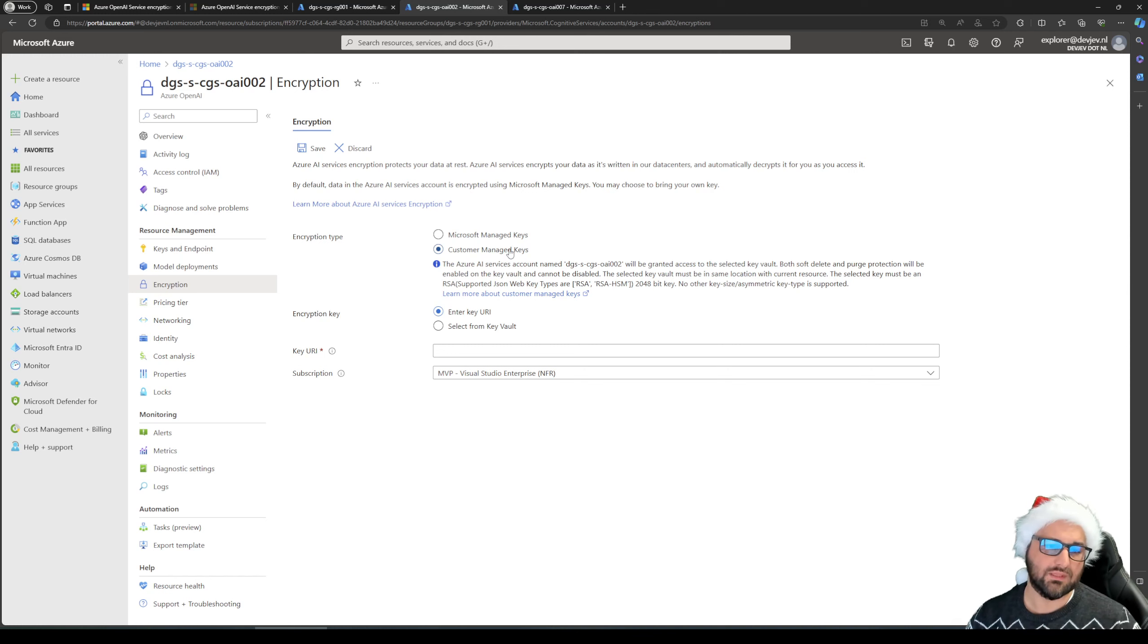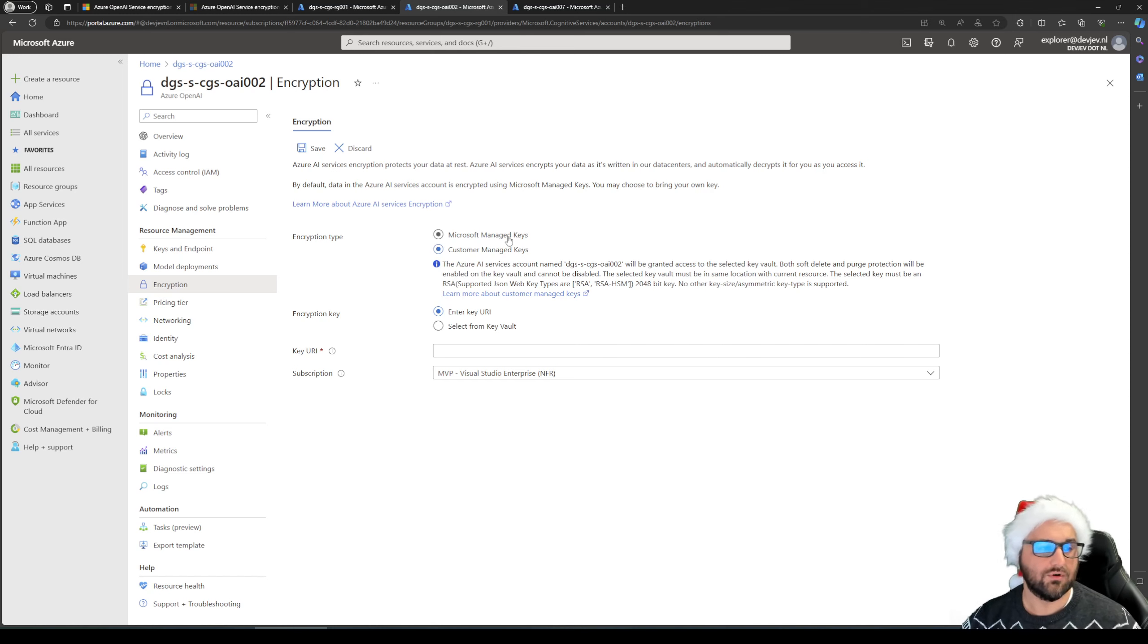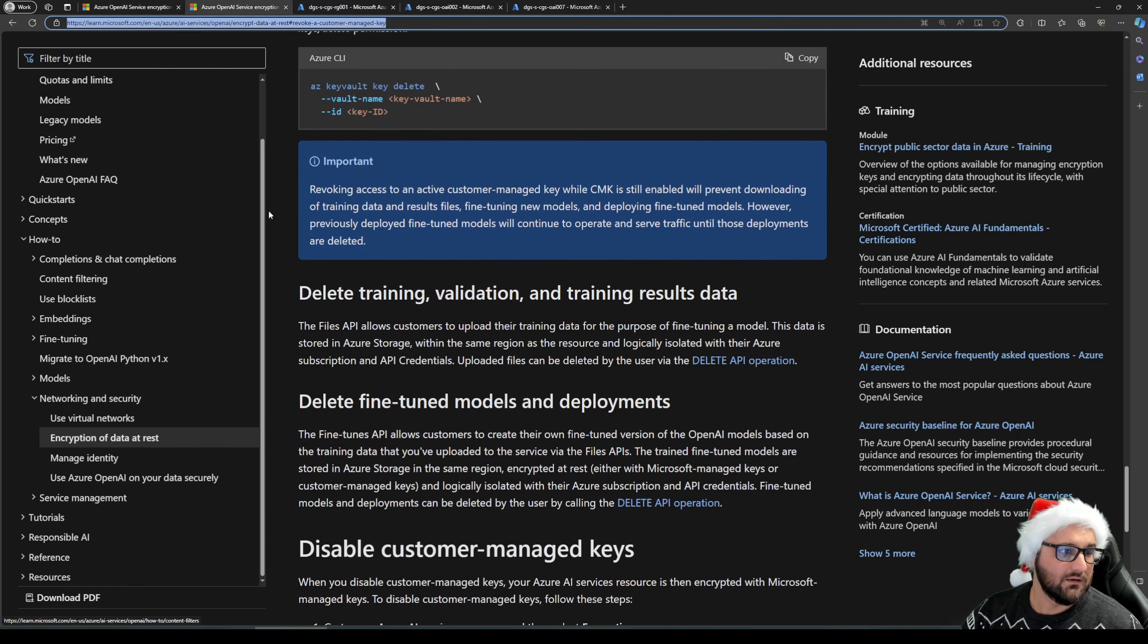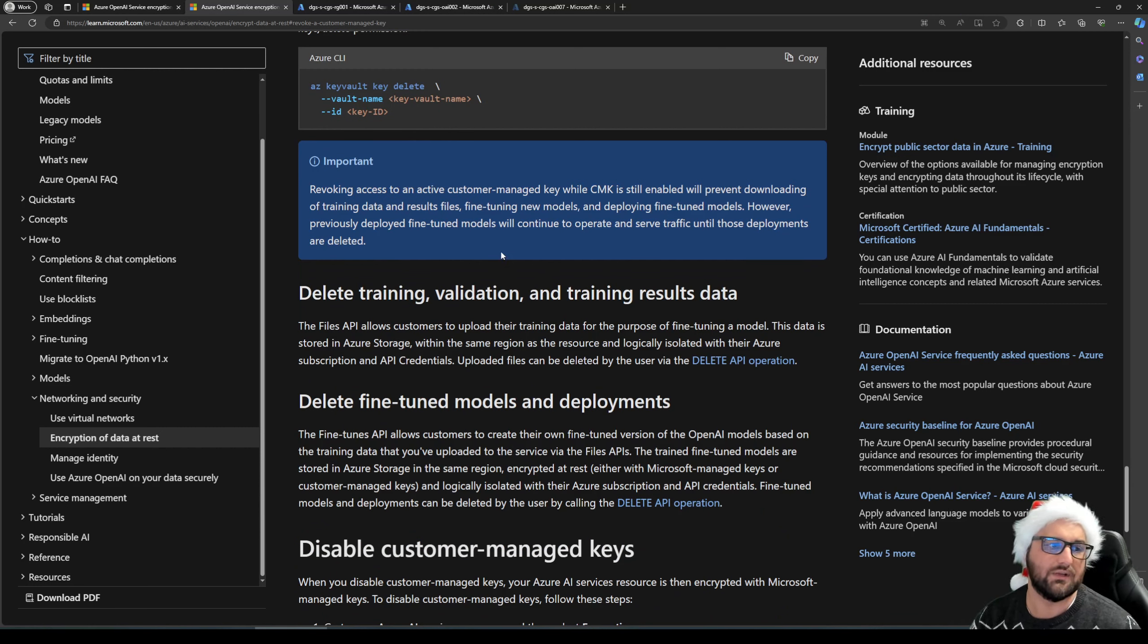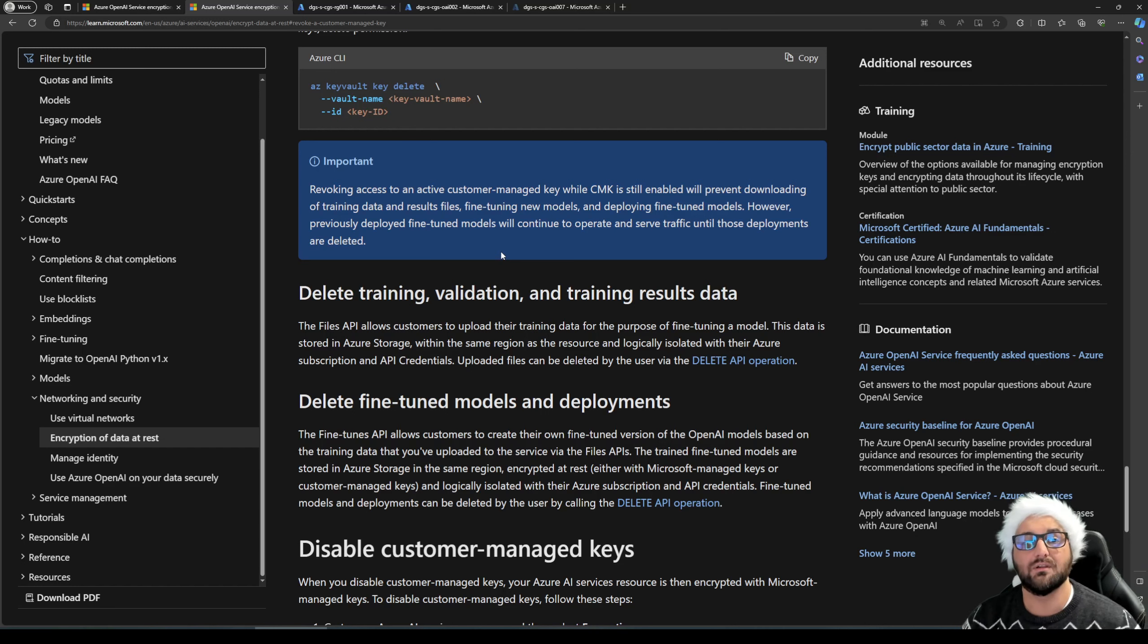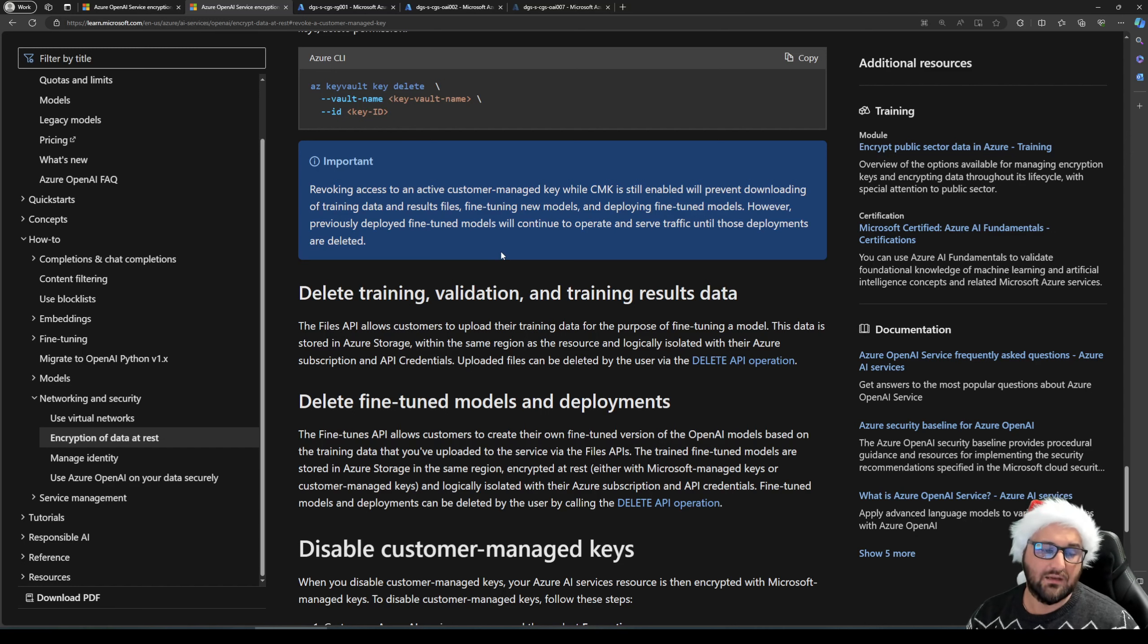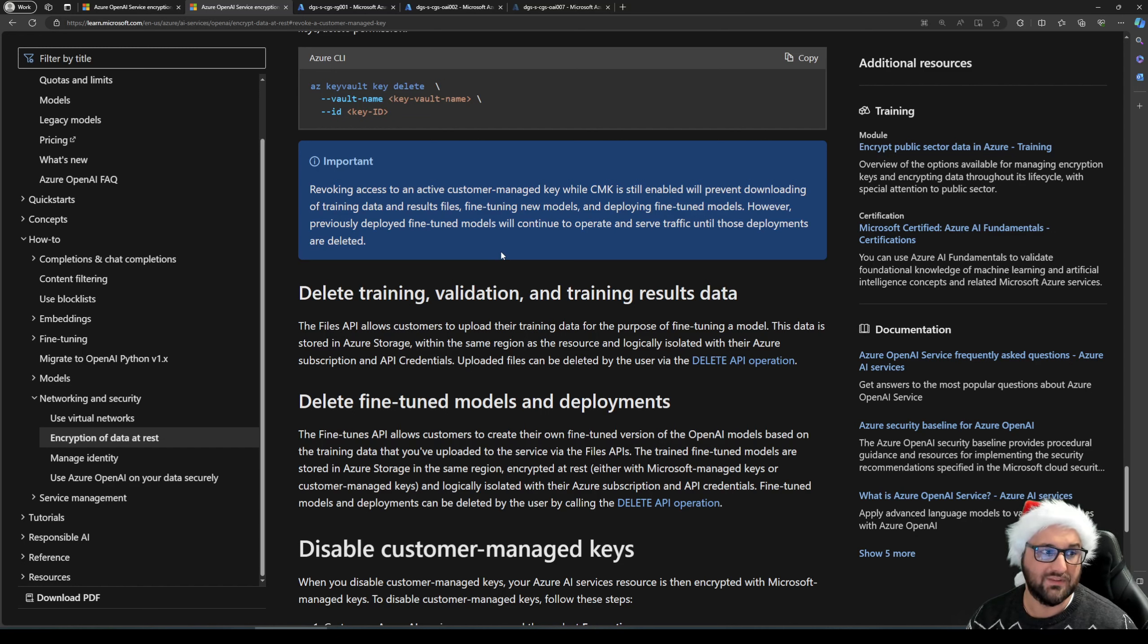Encrypting them is one thing. There's also the option to remove encryption later on or delete the key. And that also has some impact. So let's have a look at that. As you can see here, important. Revoking the access to an active customer managed key, while it is still enabled, will prevent downloading of training data, results, and deploying fine-tuned models. So basically, it will prevent you to use them to download any of the data to take the data with you.